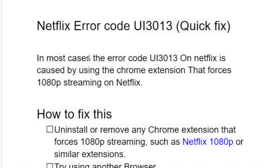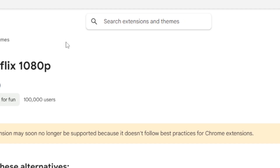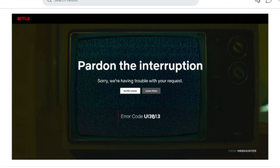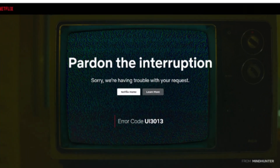In most cases, the error code UE3013 on Netflix is caused by using the Chrome extension that forces 1080p streaming on Netflix. So if you're using the Chrome extension that forces 1080p streaming on Netflix, such as the Netflix 1080p Chrome extension, you'll be getting this error code a lot.